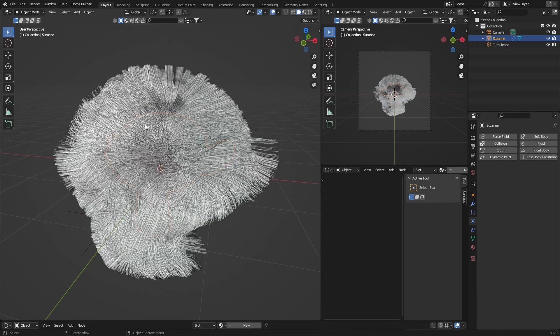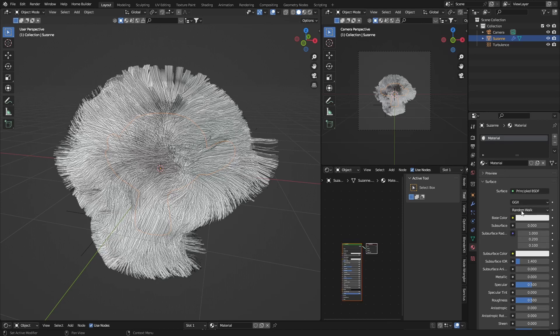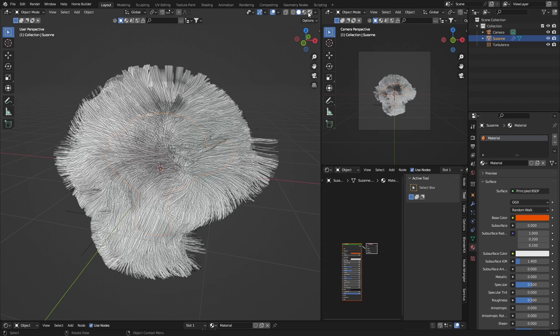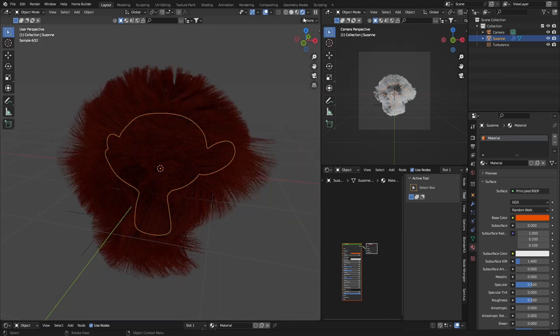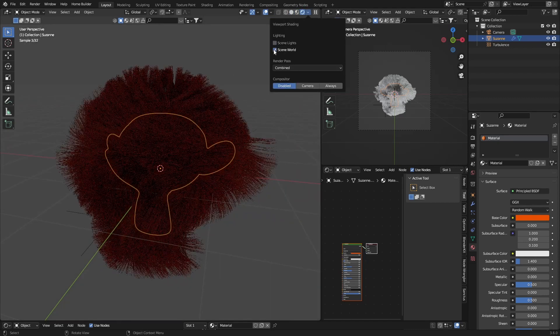And you can select Suzanne, add a new material, change the color, and then you can see it changes the color.